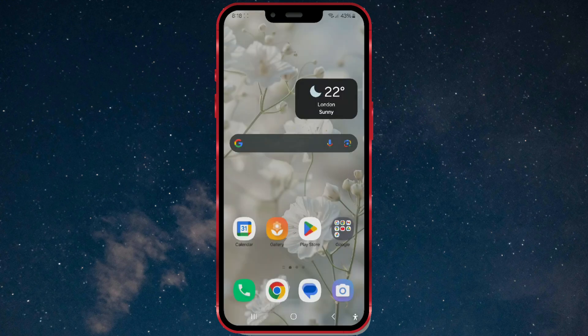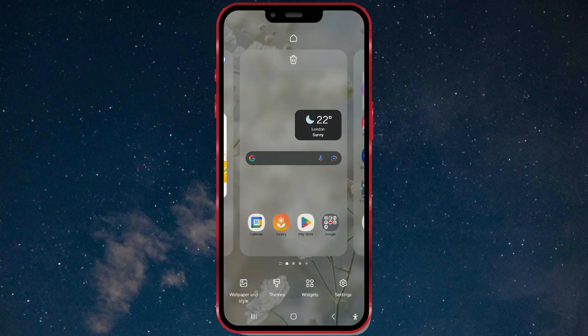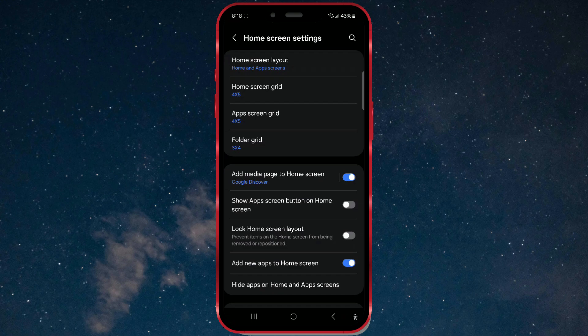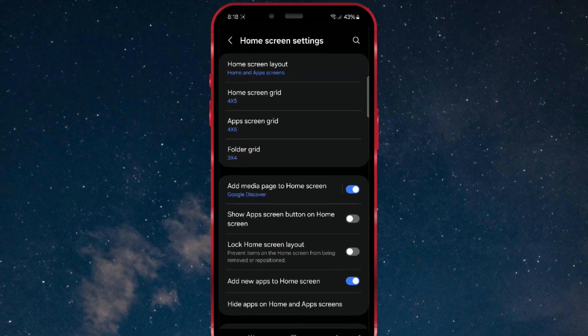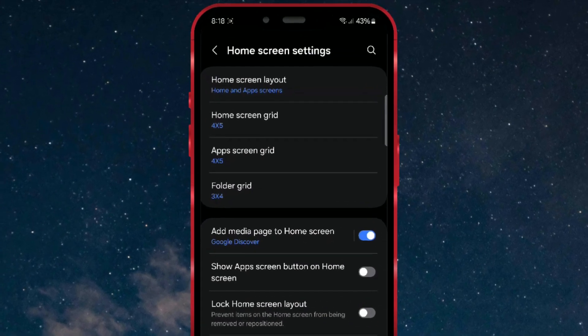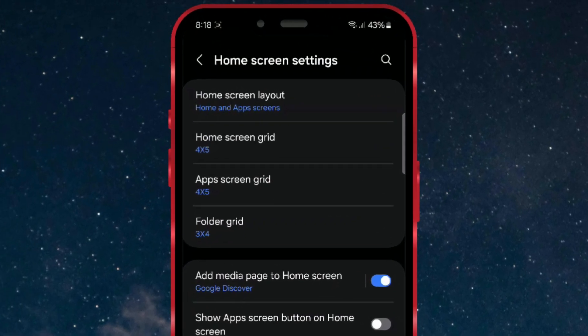First, long press on the home screen. Then, find and click on settings in the bottom right corner of the screen. This will open the home screen settings, where you'll find the app icon size options.